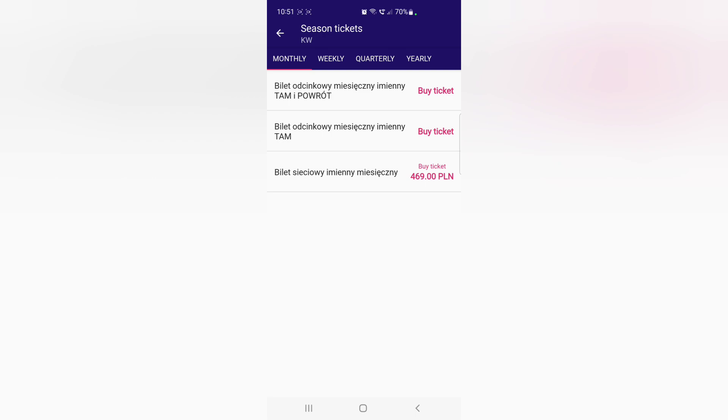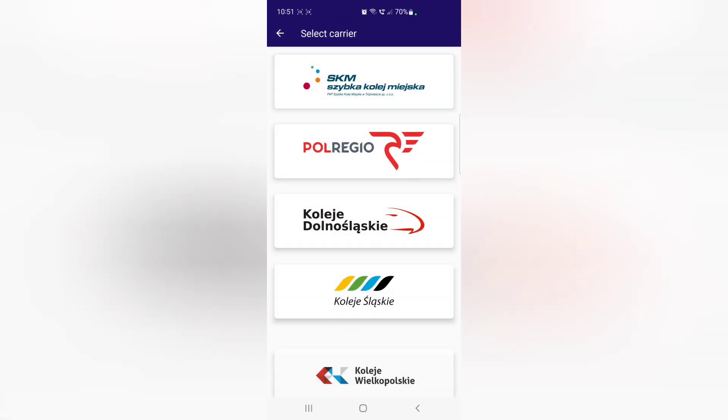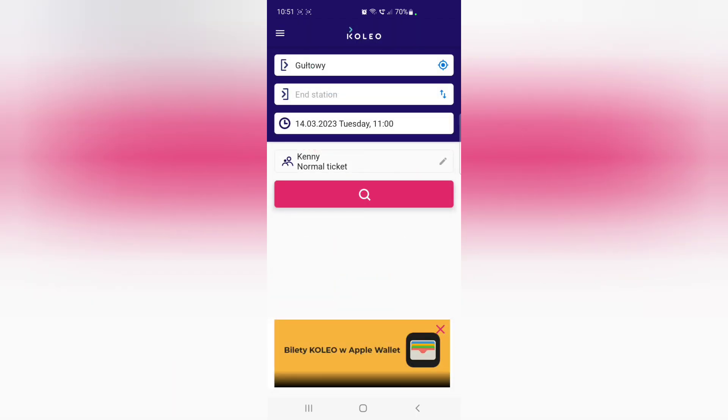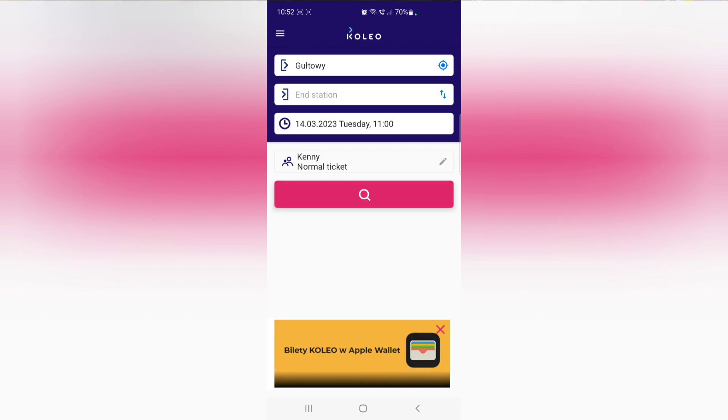So the one thing I can say about the rail system here is it's pretty straightforward and you can order the tickets fairly easy using Koleo.